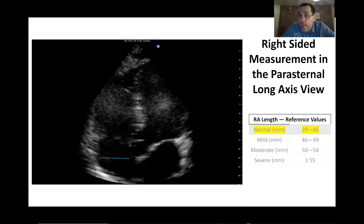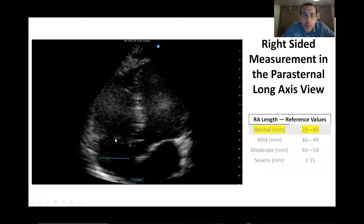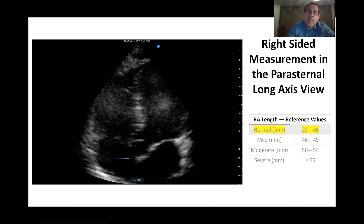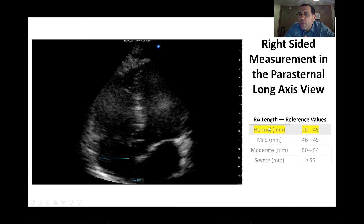For the right atrium, very similar to the left atrium, we expect a symmetrical shape — one-third by one-third horizontally and vertically — and a size less than 4 centimeters. Here I show 3.72 centimeters. These values are a little more specific, but remembering that it's roughly one-to-one with the left atrium makes it easier to recall.